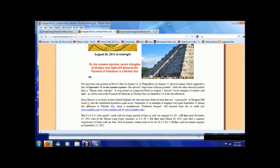Just after a superior conjunction of Venus with our sun. Still, its primary coding seems to be for 20 times the square root of two, 28 days until the autumn equinox.